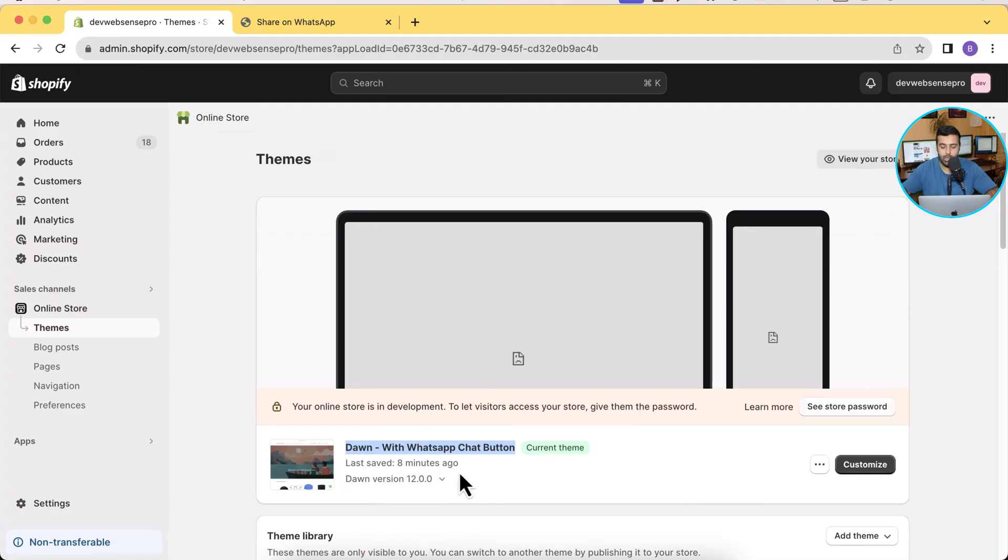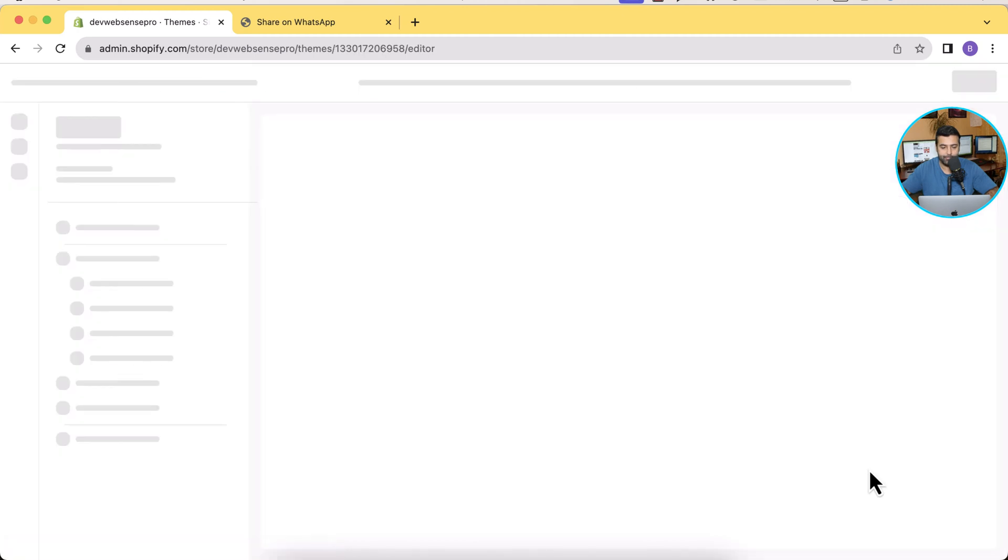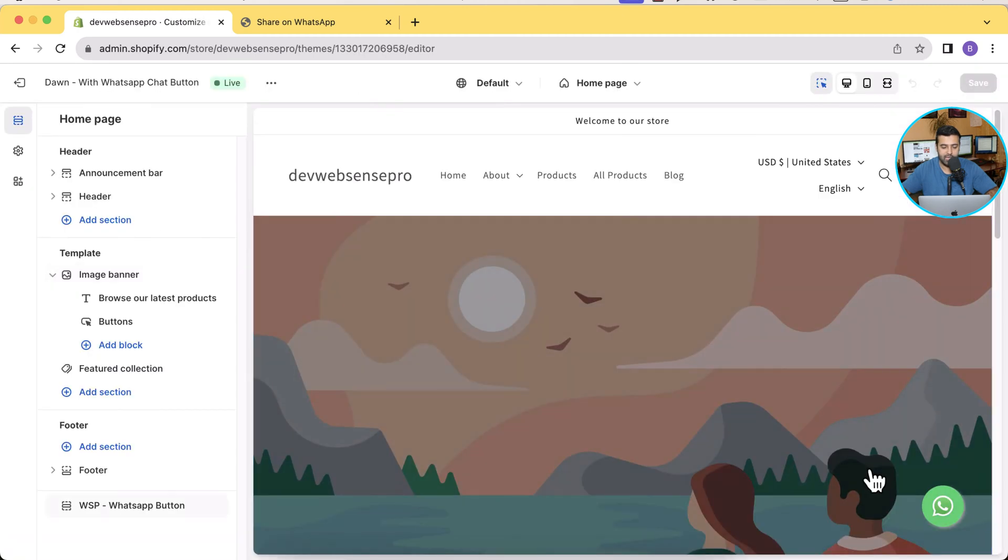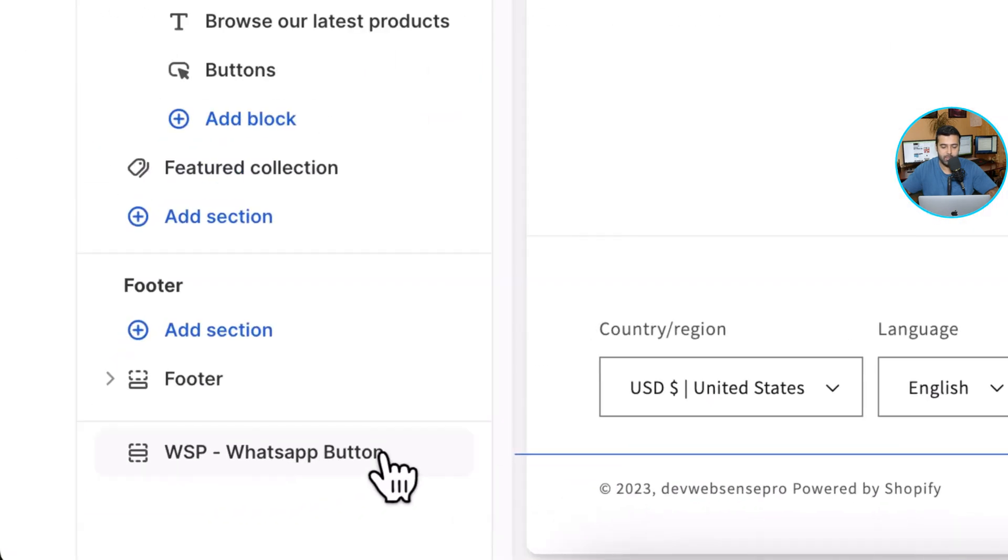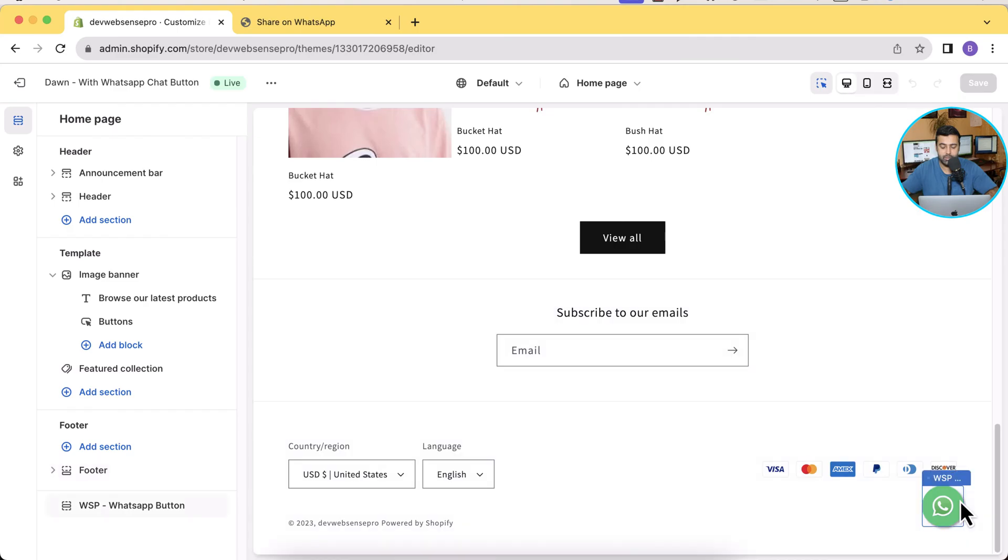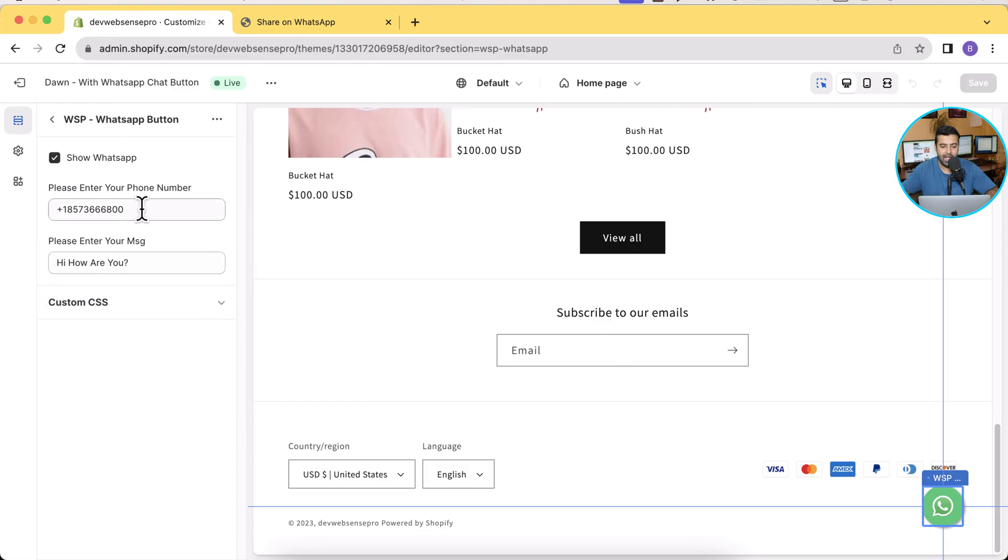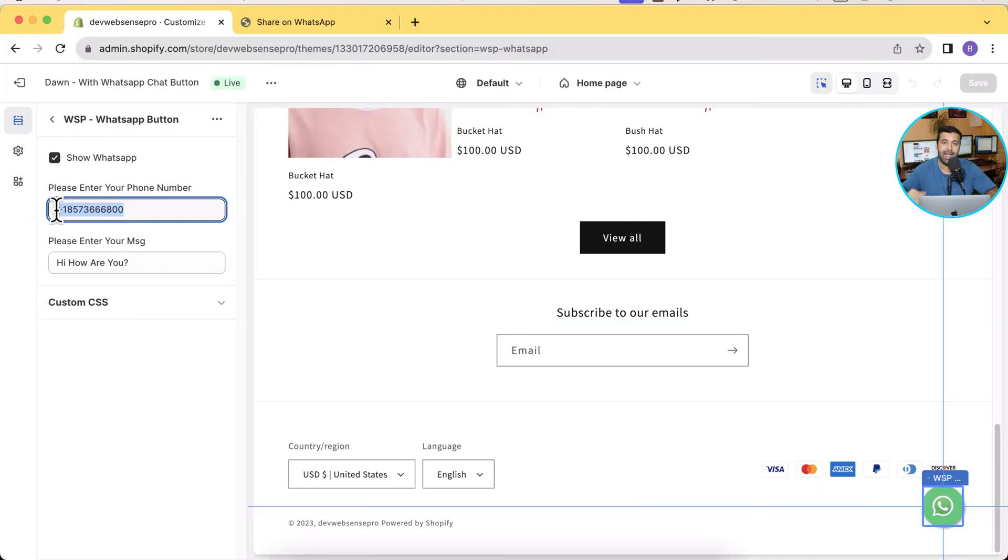When I go to customize you can see that I have this section on the bottom which is responsible to display the WhatsApp button. When I click on that I have the option to change the number here, so you can add your own number here.